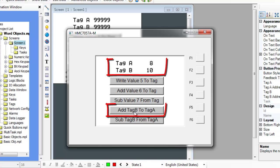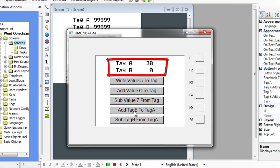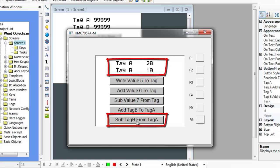The AddTagB to tag A button causes the HMC to read the current value of tag B and then add this value to the current value of tag A and place the sum back into tag A. The SubtractTagB from tag A button performs a subtract function in the same manner as the AddTagB to tag A button.